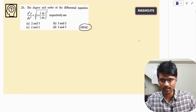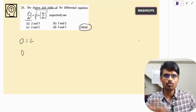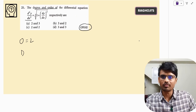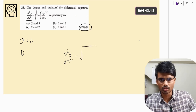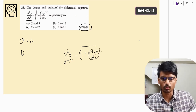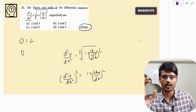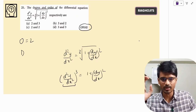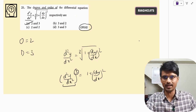This question was asked in 2018. The order is 2 since we have a second order differential. For degree, we need to convert to polynomial form by removing the fractional power. We have d²y/dx² equal to the cube root of (1 + dy/dx)². Cubing both sides removes the cube root. After cubing, the highest power of d²y/dx² is 3, so the degree is 3. The correct answer is option A.